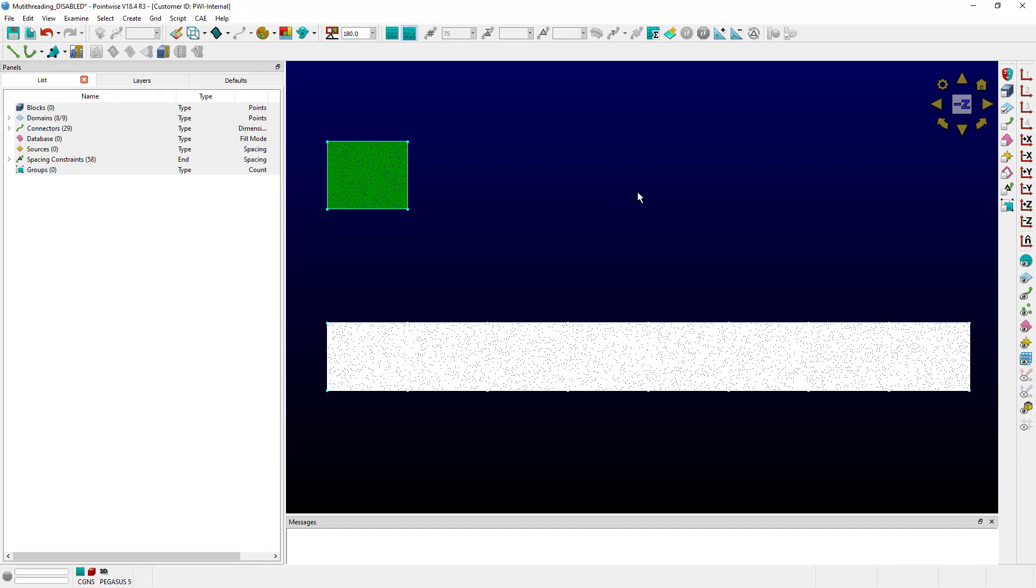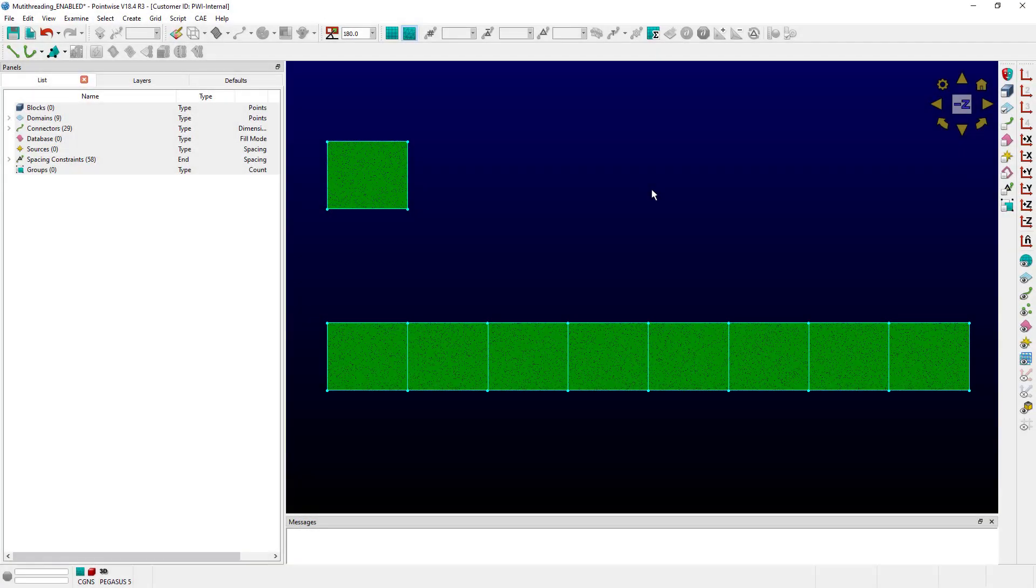Let's switch over to an example that has multi-threading enabled. This example is just like before except multi-threading is enabled by default.